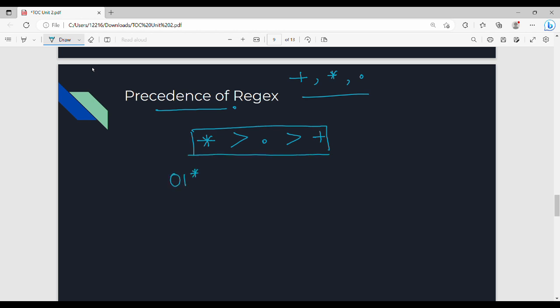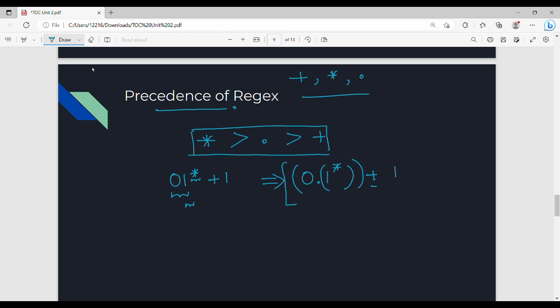For example, given the regex 01*+1: first apply the highest precedence — star — so 1* is evaluated first. Then the next precedence is concatenation, so 01* is grouped. Then the last precedence is plus, making the overall expression (01*) + 1. The brackets applied in order are: first 1*, then 0·1*, then the whole term plus 1.